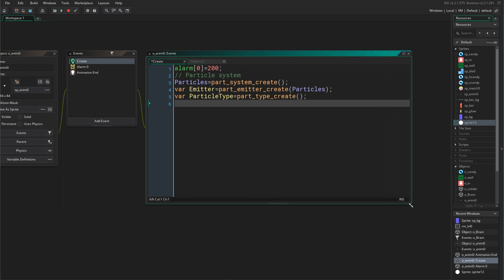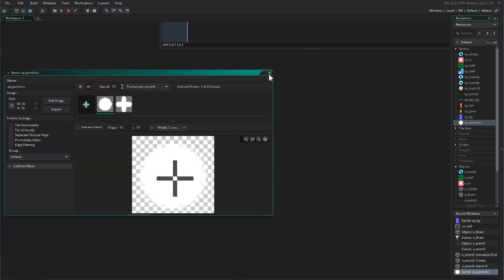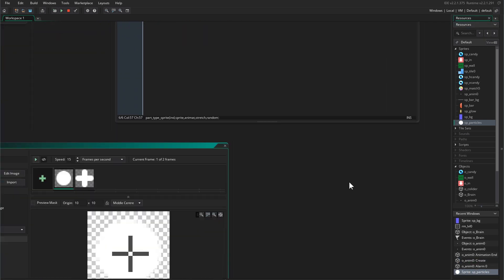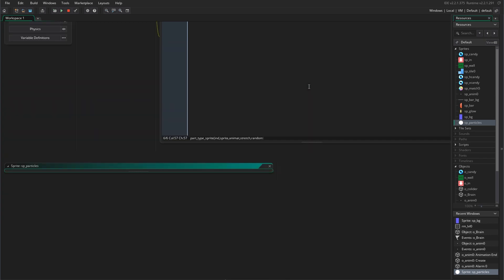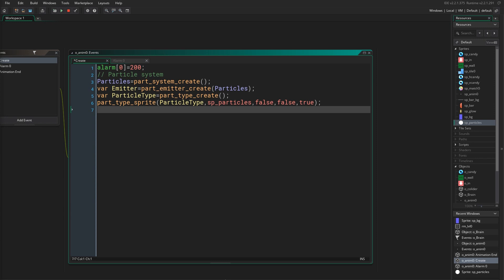Now we tell the game how our particle system looks. First we tell the game to use our sprite, so we say part_type_sprite() and pass in our particle type and our sprite. Then we tell the game if we want the particles to animate — we say false. We say false for stretch, and random to true. The random true is needed because we have two image indexes and we want the particle to randomly choose between them.